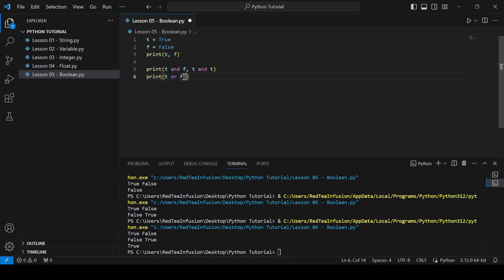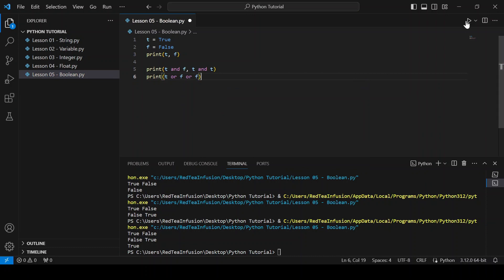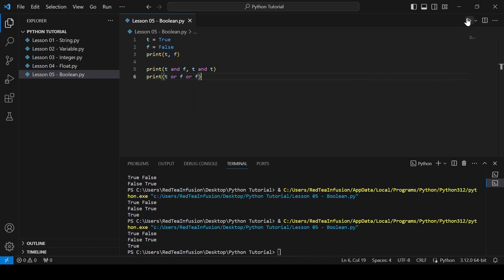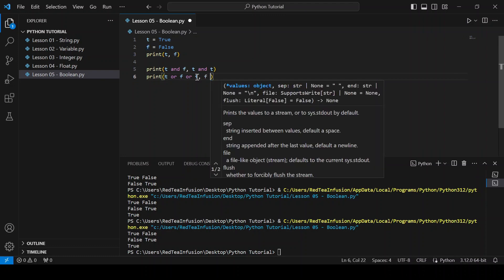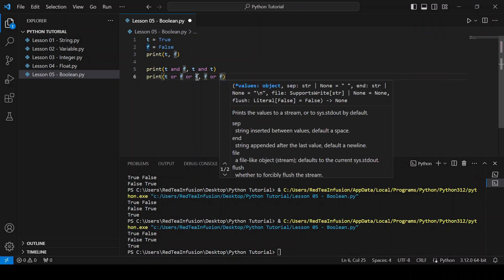Let's add another operator: or f, and run. As you can see it's still True — one True is enough to return True using the OR operator. Let's try to get False: f or f, and run.